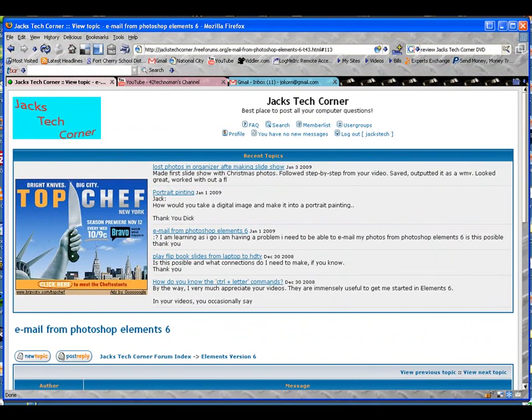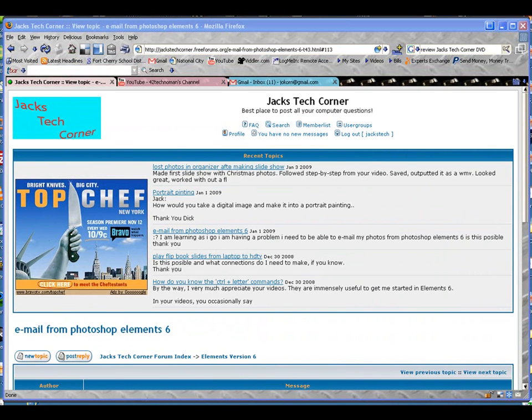Welcome back once again to Jack's Tech Corner. This is another video of Photoshop Elements and I'm your host Jack to take you along with another tutorial.